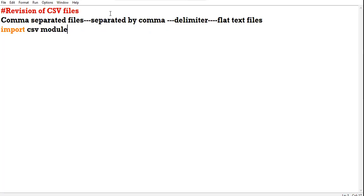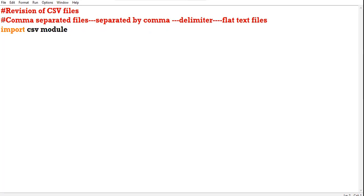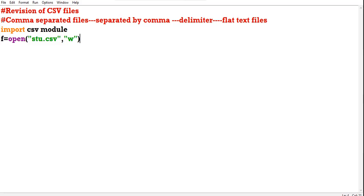Let us start a simple program where we will read and write records in the CSV file. First of all, we import the CSV module. Then open the file in write mode — I am giving the name 'names.csv'. Since I am creating a CSV file, I have given the extension dot CSV, and I am opening the file in write mode because I am writing records in the file.